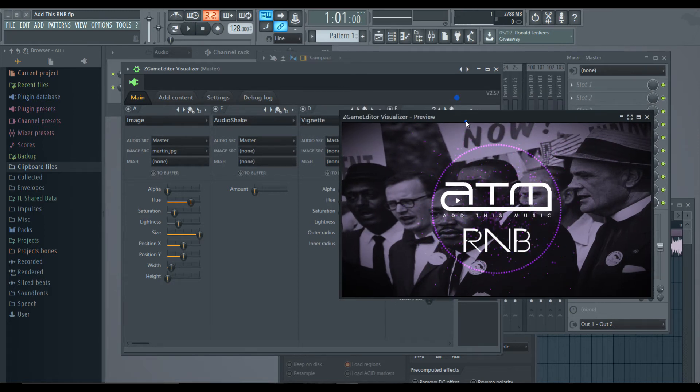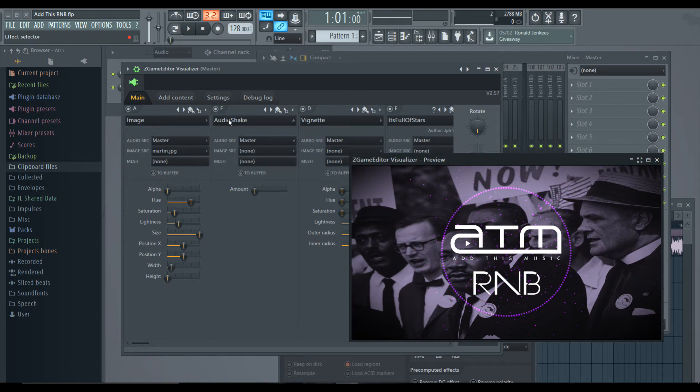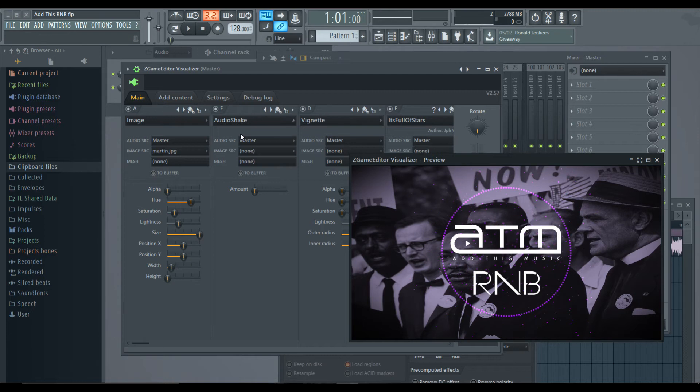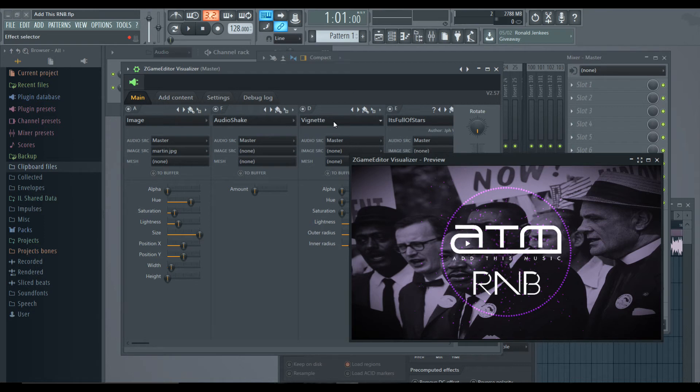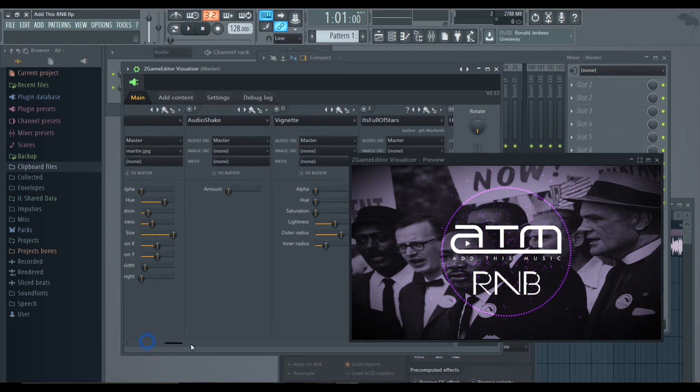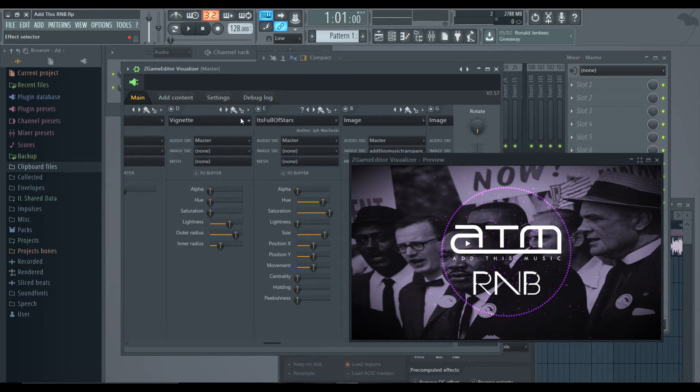So you see the background image is bouncing a little bit because the audio shake is only on the background image because it's directly after that in the project file. So like this audio shake is not on any of these other effects because it's before them. So you have to place it after them if you want the effect on those too.